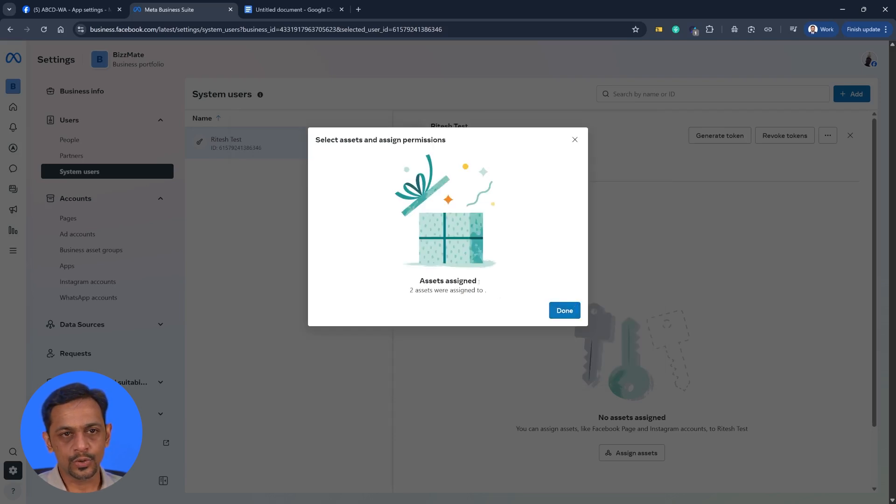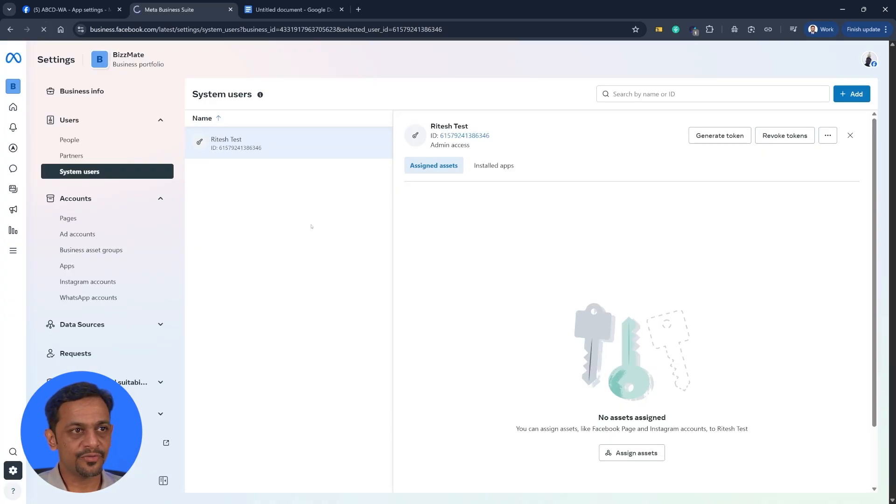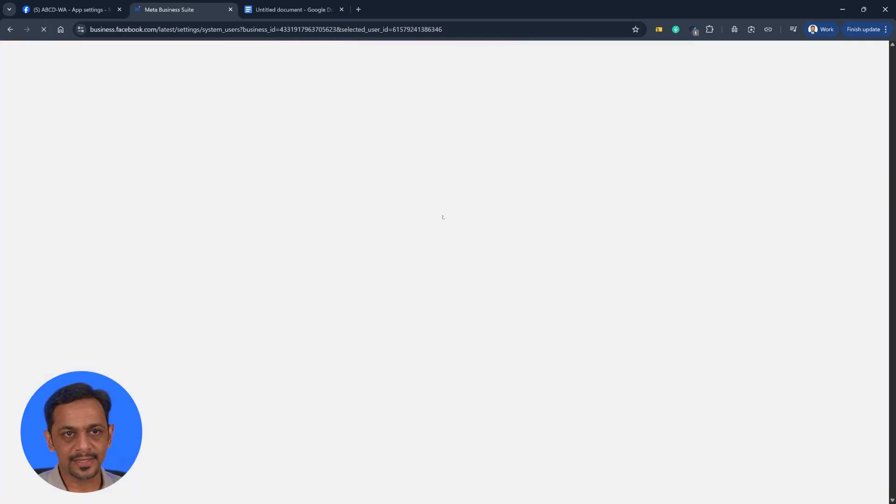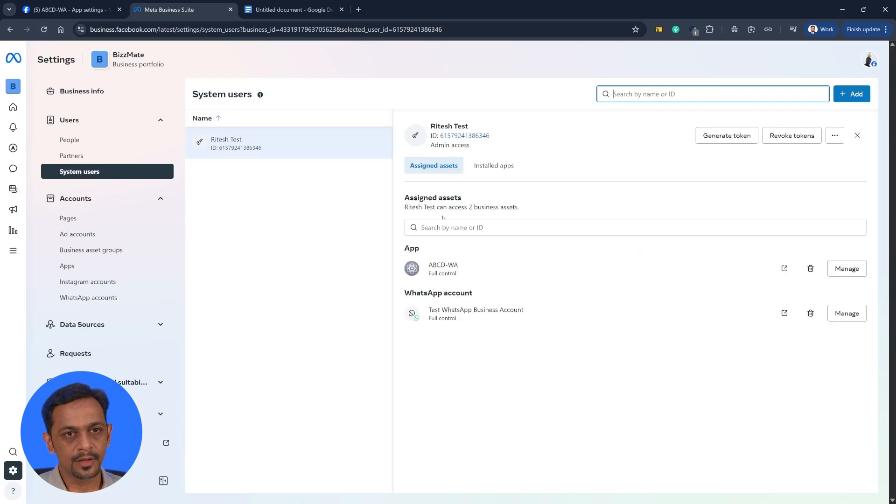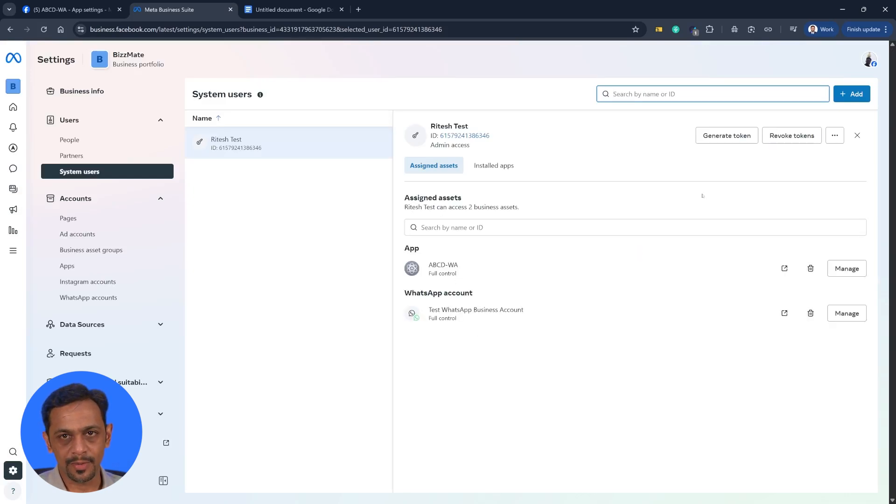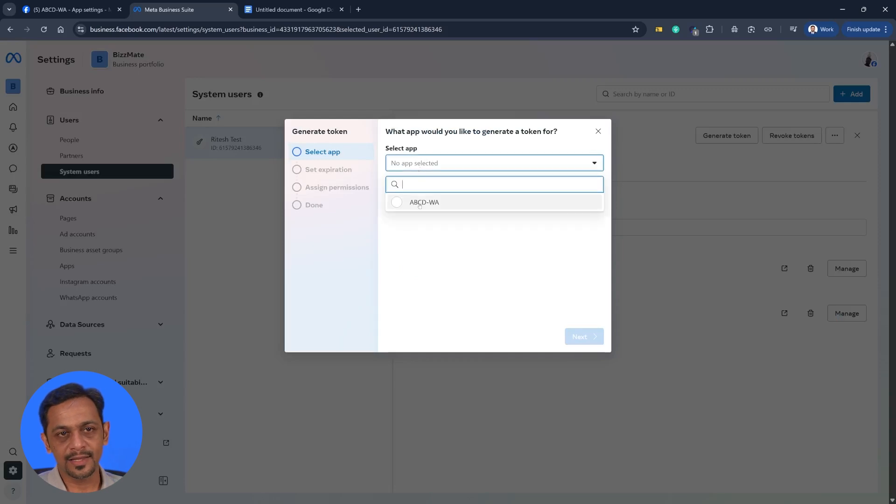And click on assign assets. So assets assigned. Two assets were assigned. Let's just refresh this because we have to see those assigned assets here. And you can see both of them coming here.